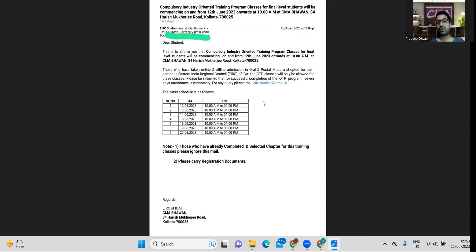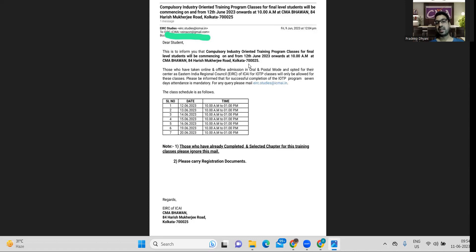And you can see that it's clearly mentioned that this is to inform you that compulsory IOTP classes for final students is going to start from 12 June onwards at 10 a.m. at this address. So the classes will be conducted at this address and clearly mentioned that this is only for oral postal students of EIRT.